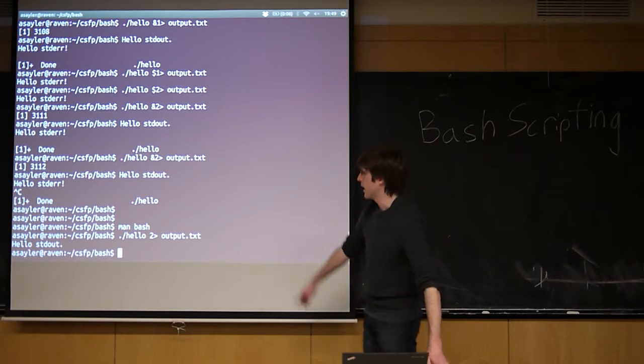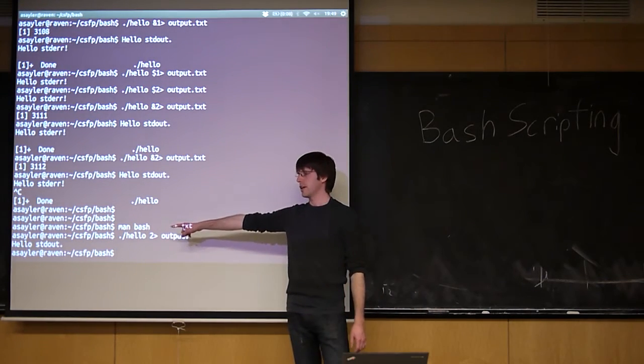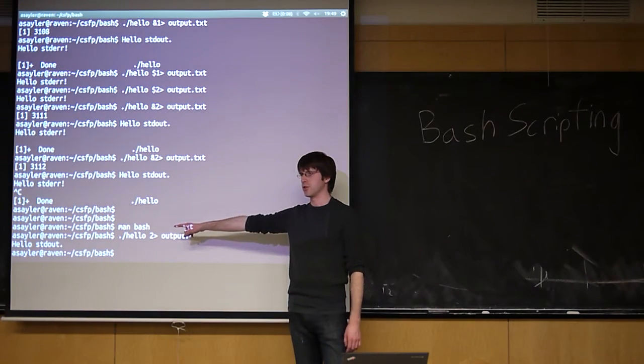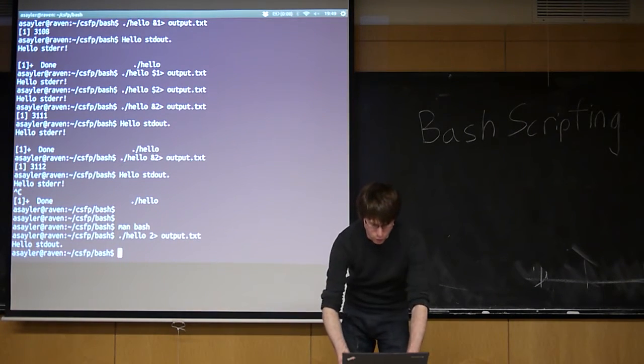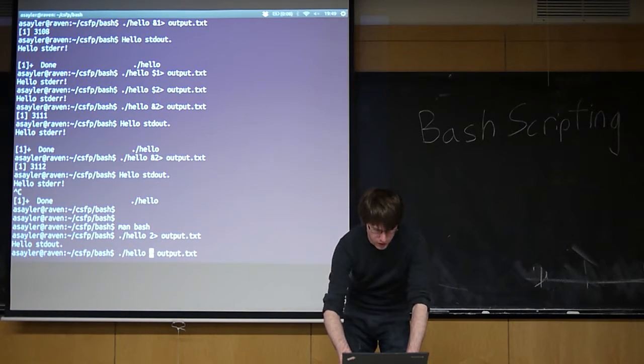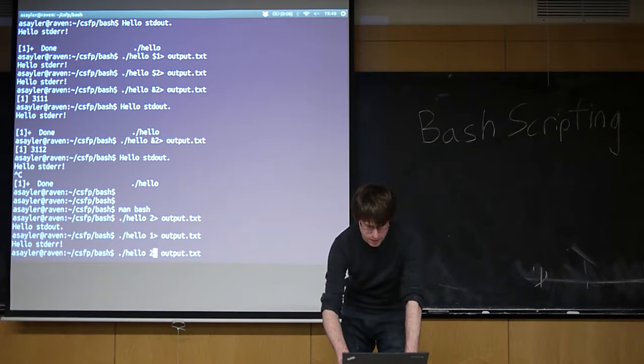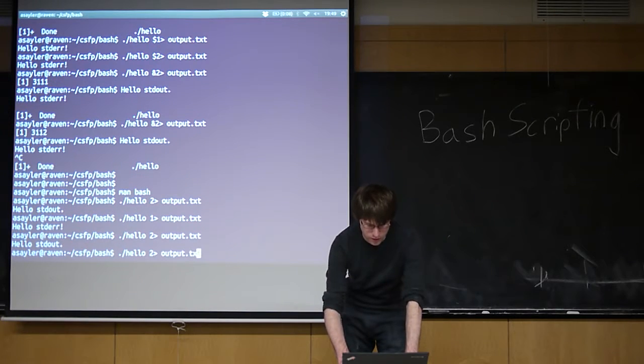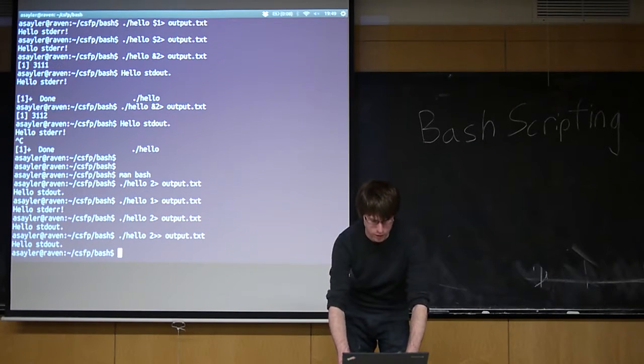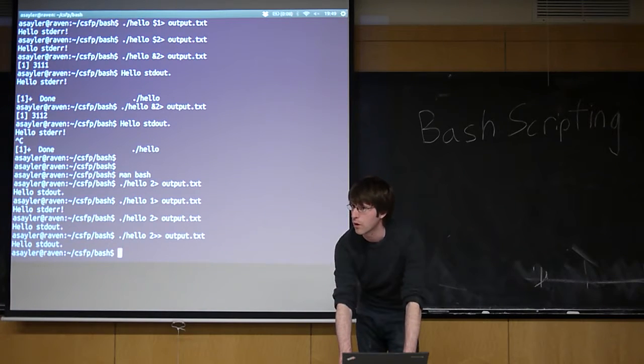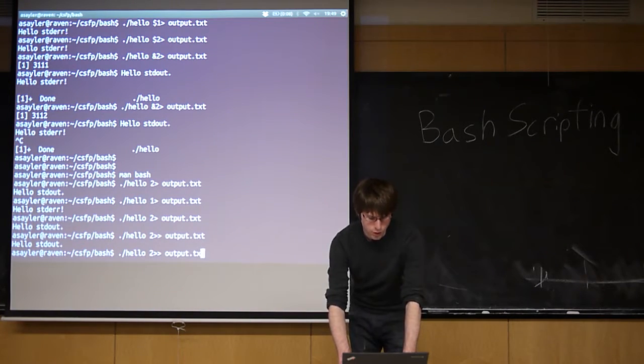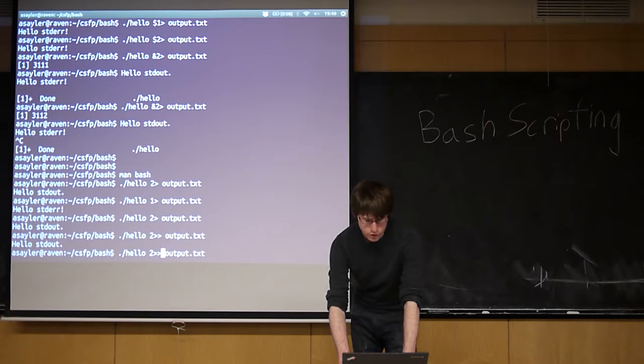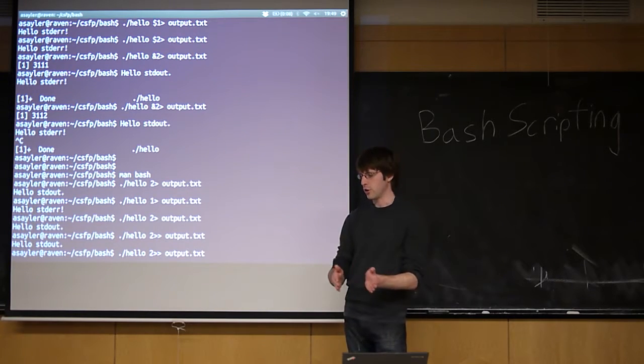So if we do 2 to output, we'll see how it's sending the error to this file, and it's bringing the output directly to the screen. So 1 does what... 1 is the same as just having a caret, 2 is going to standard error, and you can still use the double arrow, and that just chooses whether you're appending or whether you're overwriting.